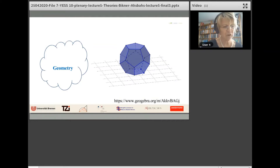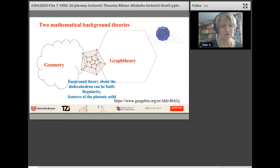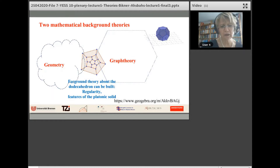A dodecahedron is a geometrical object. When we look from outside and project the vertices and edges onto a plane, we get a dodecahedron graph, which is an object of graph theory. So we gain two kinds of background theories: one is Euclidean geometry and the other is graph theory, and the dodecahedron resides directly between both. We could also consider symmetry concepts and groups of the dodecahedron. If we want to know more about this object, we build what I call a foreground theory about the dodecahedron and its regularity features as a platonic solid.